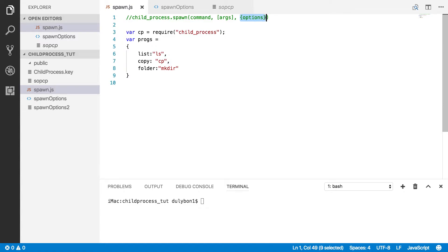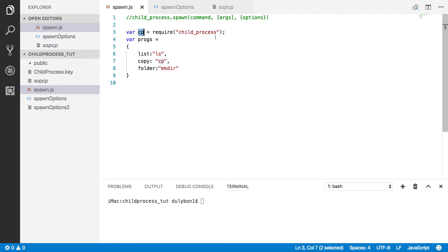You can optionally provide an options object which will tell the child which directory it should be started in, what environment variables are available for it to start with, what sort of relationship it's going to have with its parent — whether the parent can send messages to it or it can send messages to its parent — and whether the stdio streams of the parent will be shared with the child.